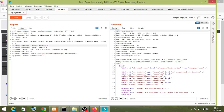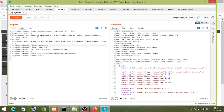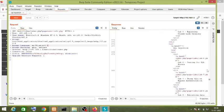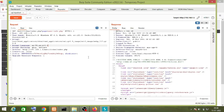I hope you are getting my point that Repeater is self-explanatory because it is used to repeat the request. You can resend the request by making changes and analyze the response. Next, we are going to learn about the Comparer tab.